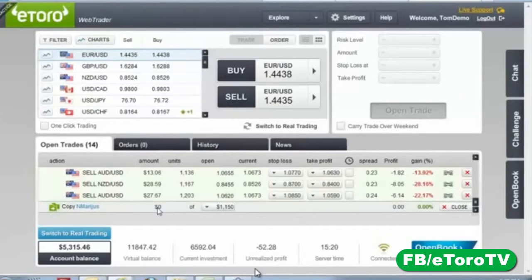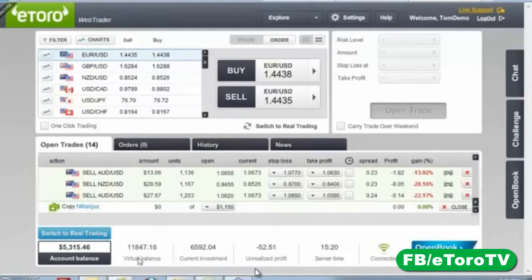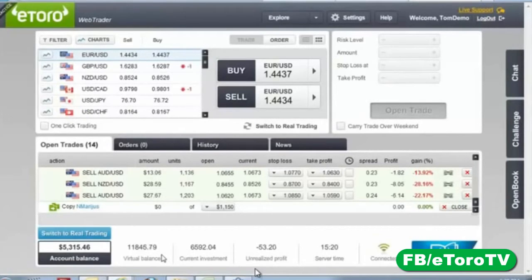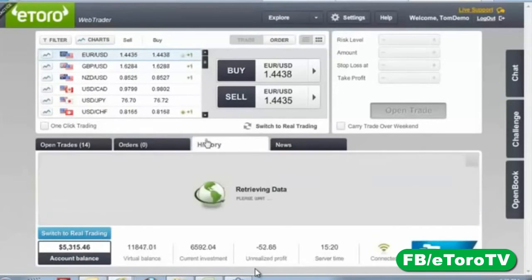You're probably thinking — this is too good to be true. Even if I don't know how to trade, I can trade like a professional? That's exactly what it means. To prove it, let me show you this account. I opened this demo account seven weeks ago when we launched Copy Trader — starting with $10,000 like everyone else. The virtual balance is now $11,847. I made 18.5 percent in seven weeks — and I did not open a single position myself.